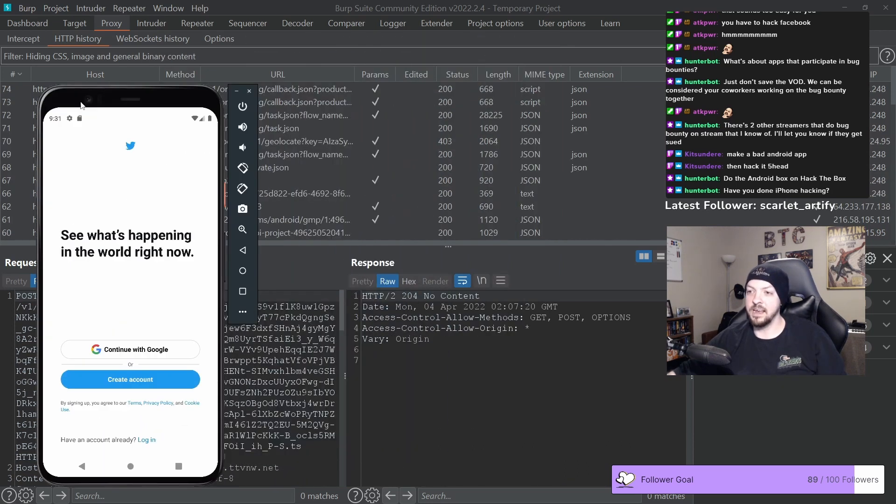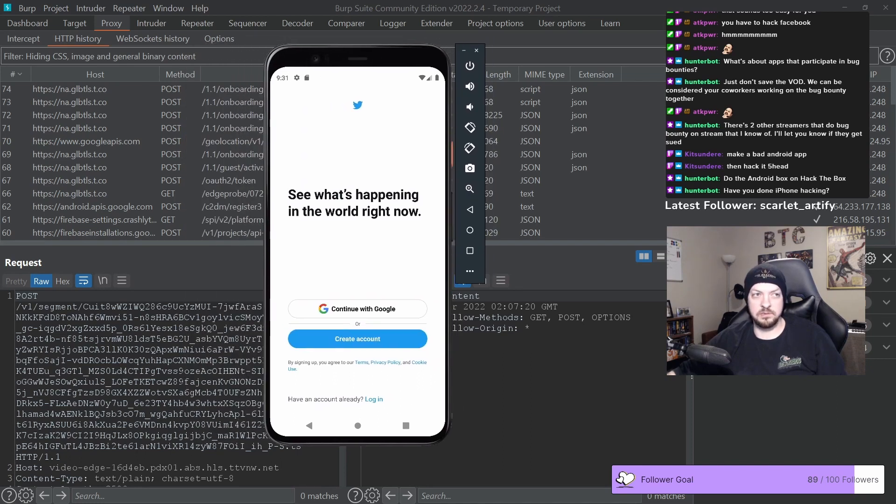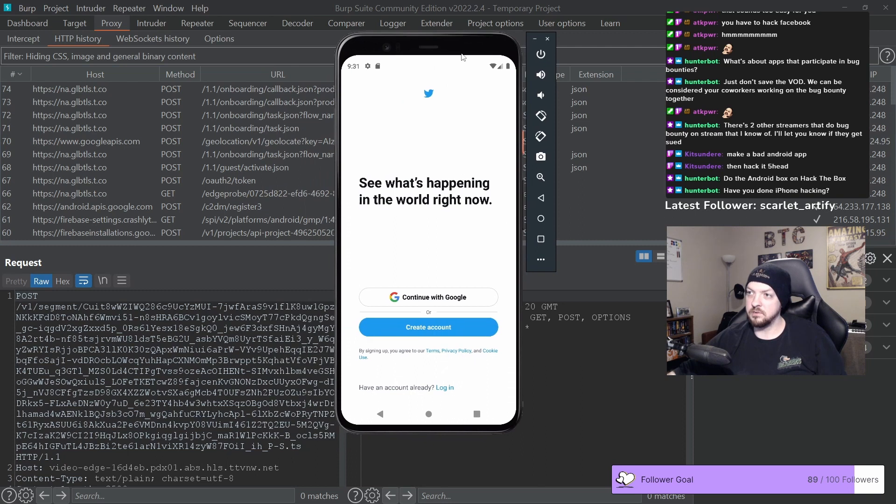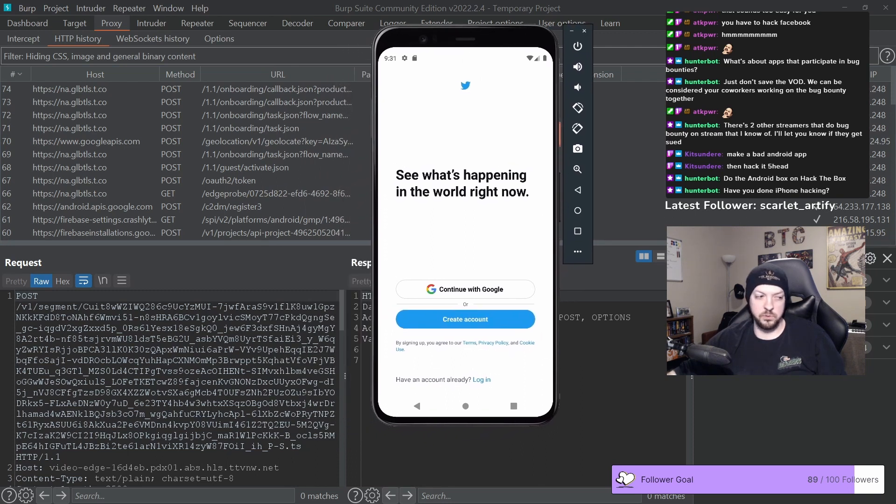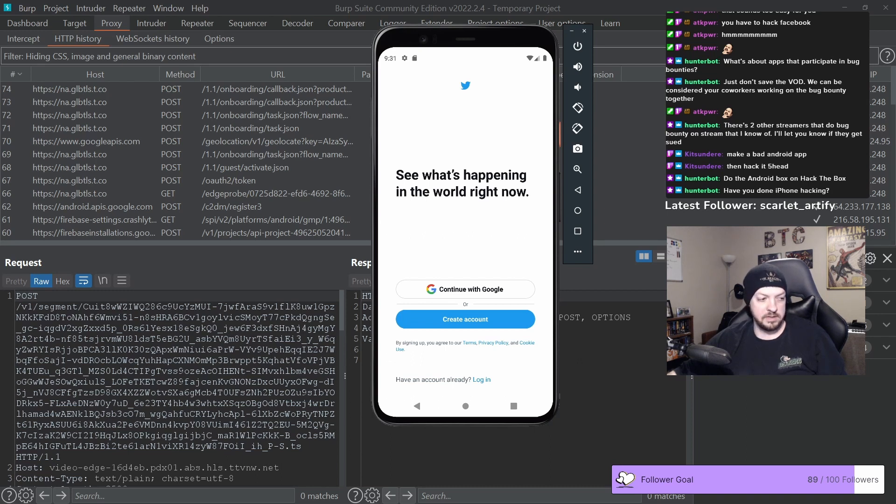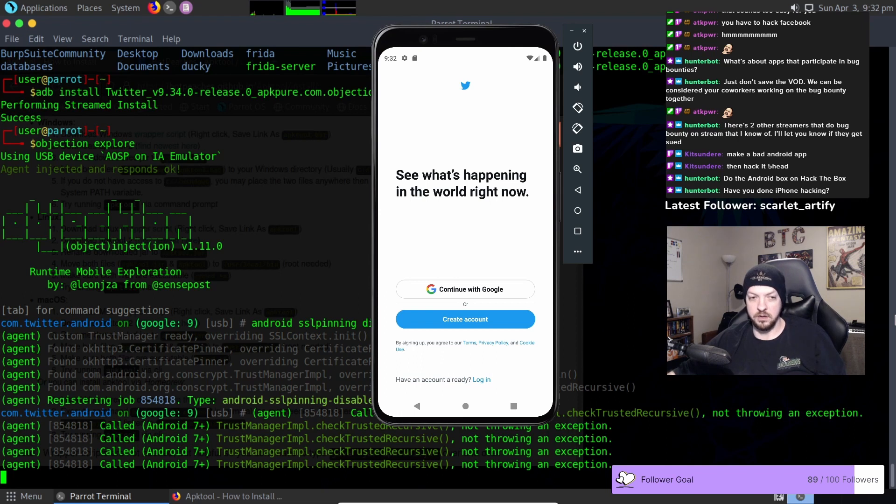And technically like this device, this emulator is rooted, but all of the things we just did with objection and patching the APK and all of that stuff we didn't do anything that could not be done on a device that wasn't rooted.